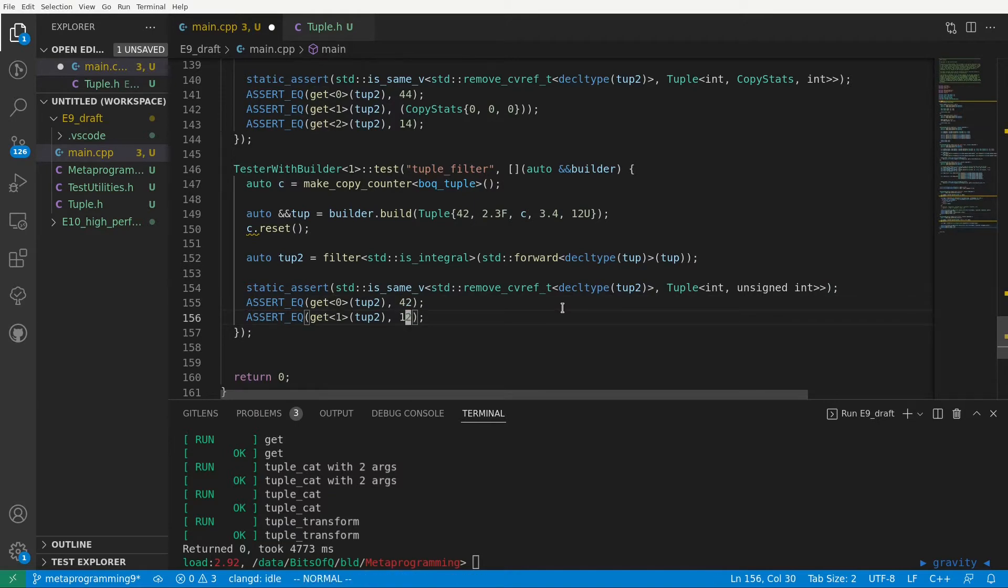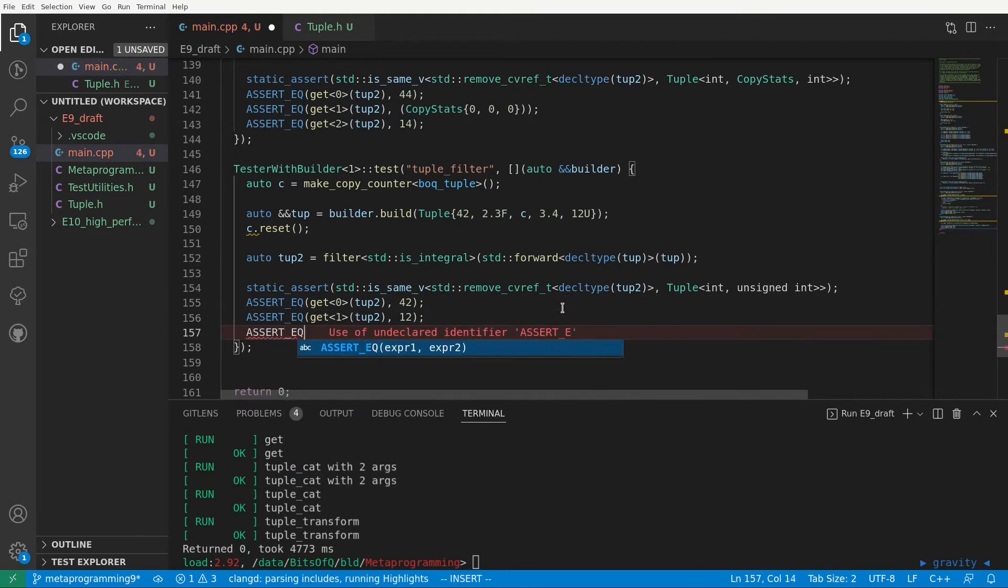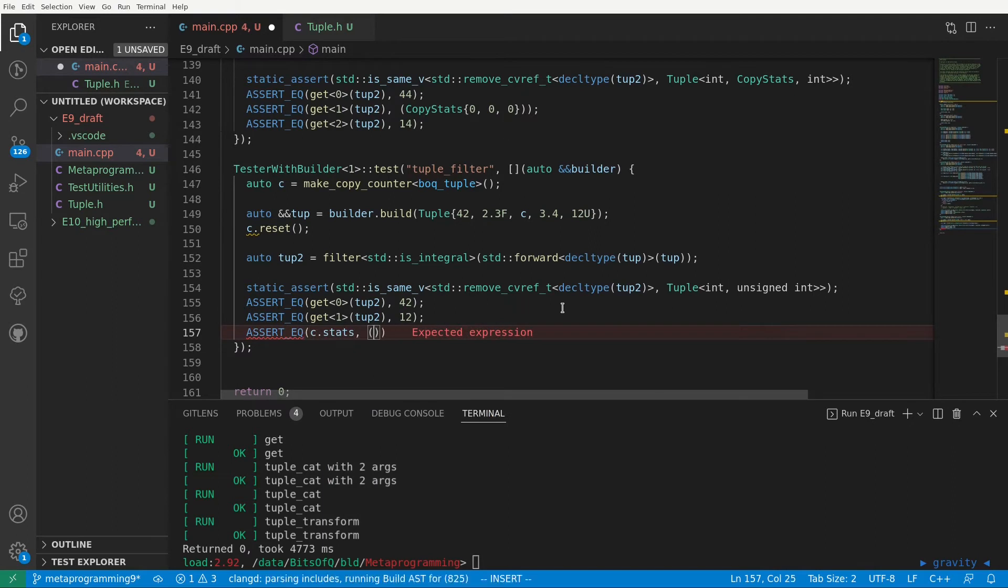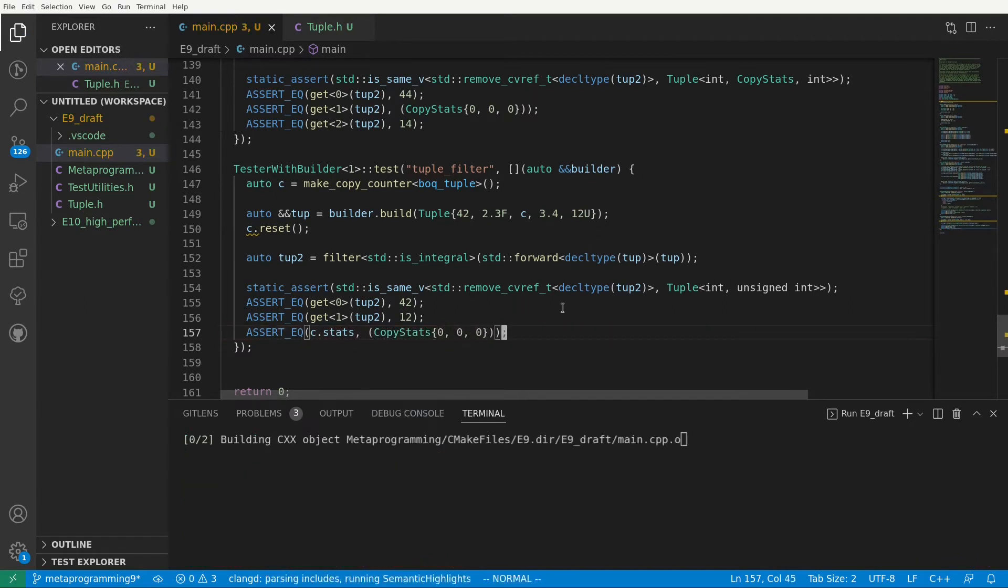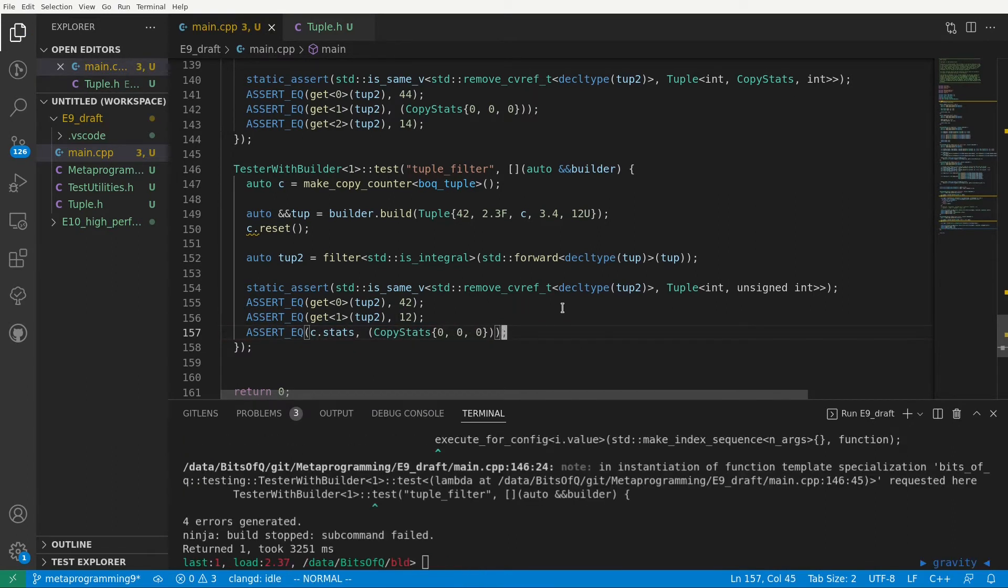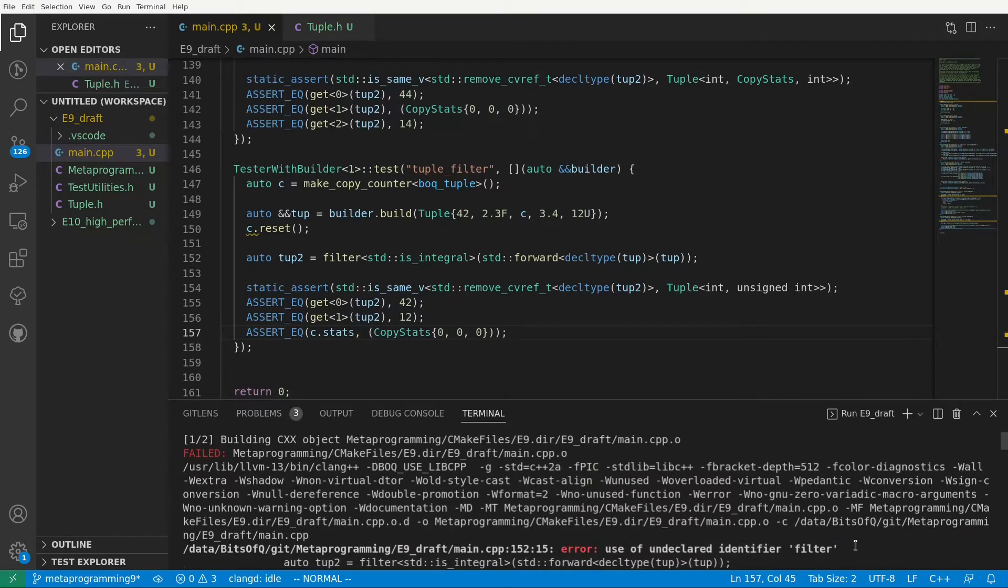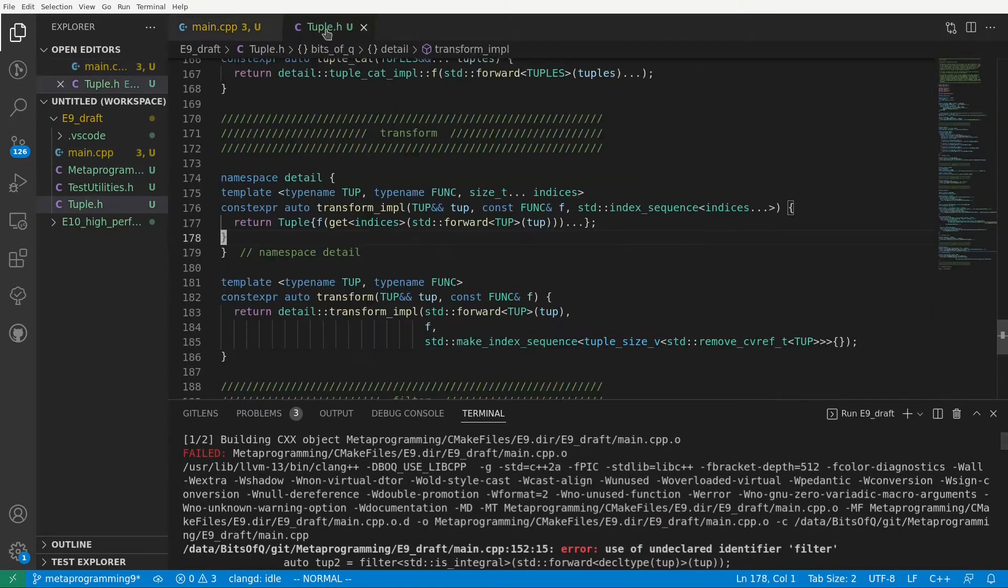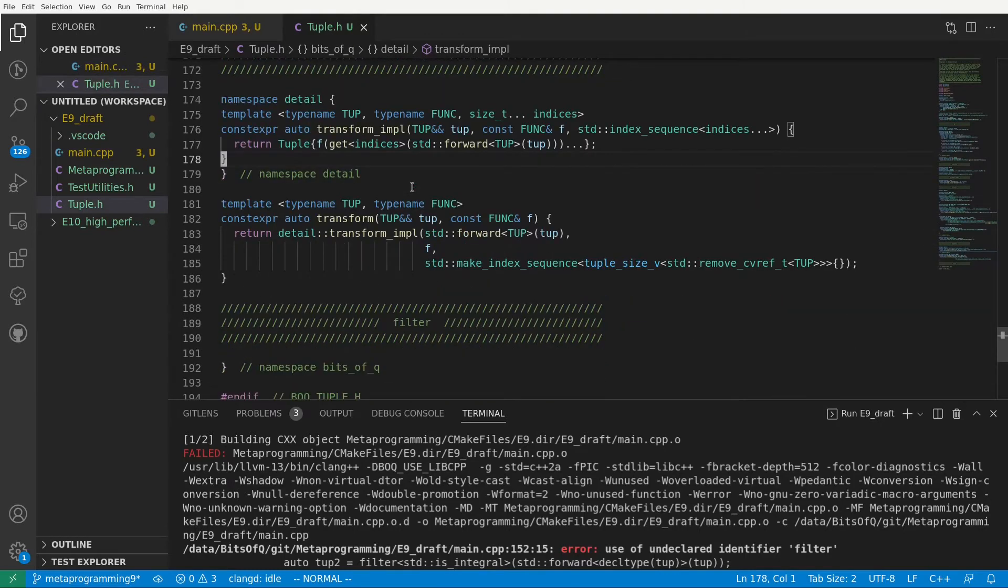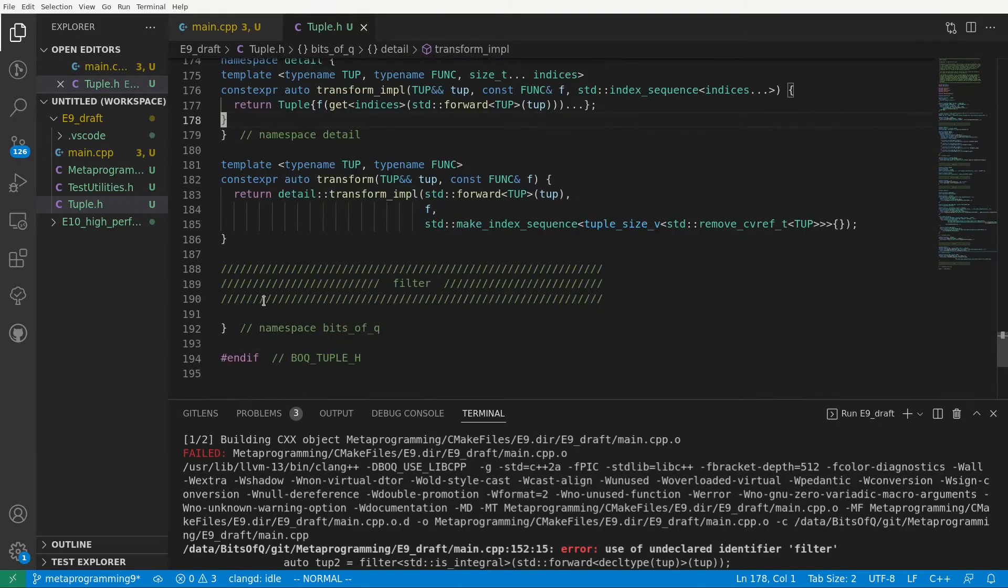Again, since we filter out our copy stats, we expect this element to be untouched. It should not have been default constructed, copied or moved. We compile and as expected we now get the use of undeclared identifier error. So let's go back to the tuple header and write a filter function that can accept a predicate and based on that predicate filter our input tuple.